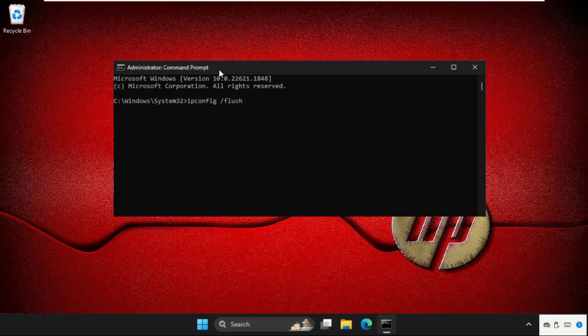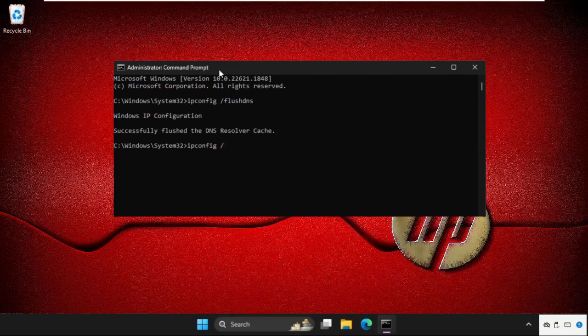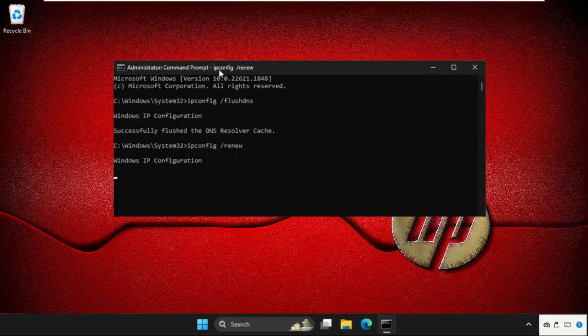Then type ipconfig space slash renew. We need to wait for some time to complete the process.